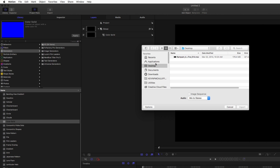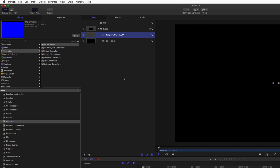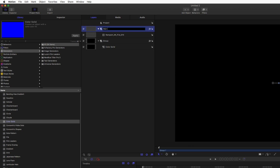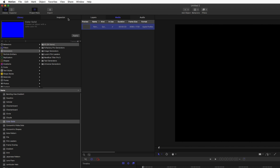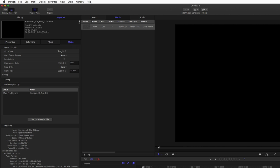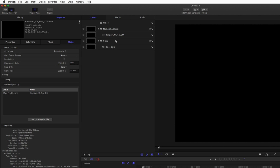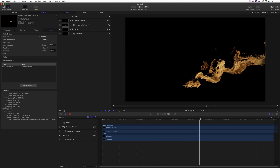Now let's bring in our fire element from the desktop — I'll just import it. One important thing when working in Motion is to keep yourself as organized as possible, because if you stick everything into one group things get crazy very quickly. I'm going to pull this 4K fire element into its own group and call it 'main fire element.' In the media tab, I can see this fire element has an alpha channel, which I don't want to use in this tutorial, so I'm simply going to turn it off. You'll see the transparent checkerboard in the preview disappears and turns to a black background.